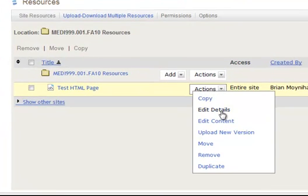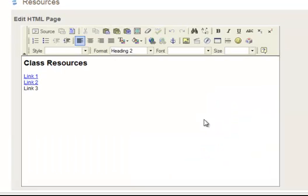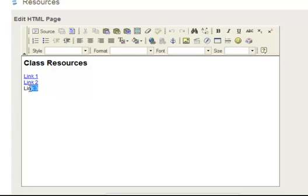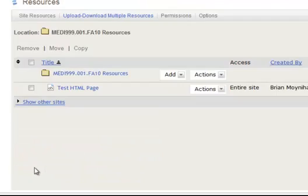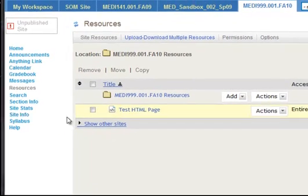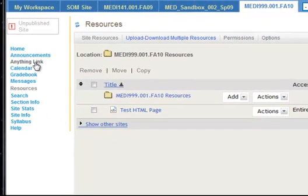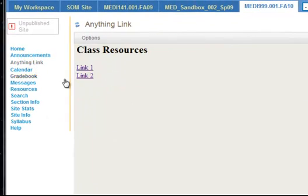Well, the way we want to edit it is go to actions, edit content. And when we do that, we'll see this. Oh, we're not using link three. We'll close that out of there. Hit continue, and we're done. Now, if we go back and edit anything link again, we'll see that it updated with our changes.